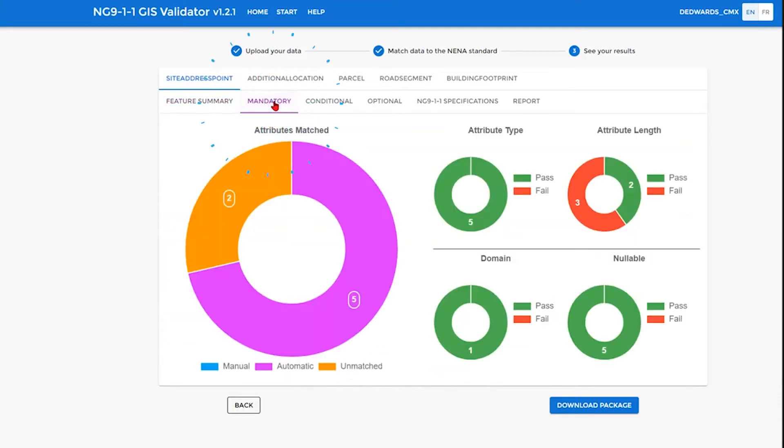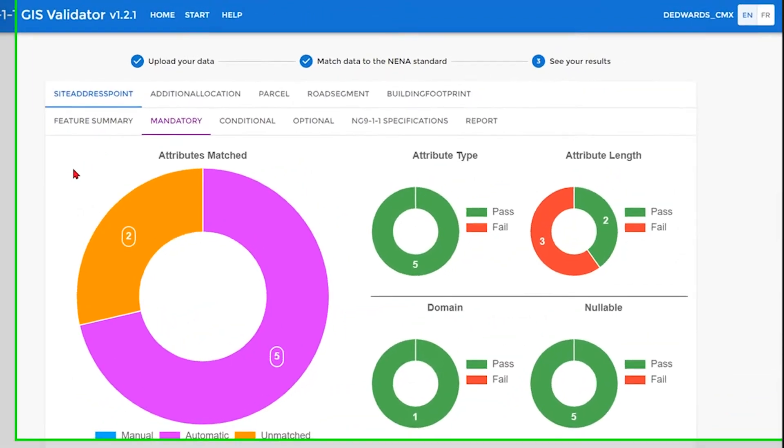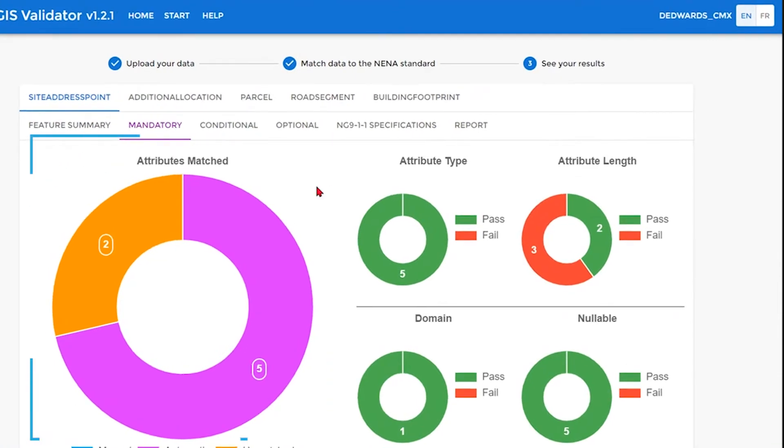We can move on to the mandatory and see what has been matched for each one of the layers. Again, in this case, the site address point. You can see that 5 have been matched and 2 have been unmatched.